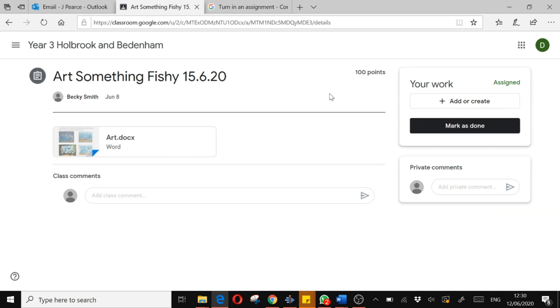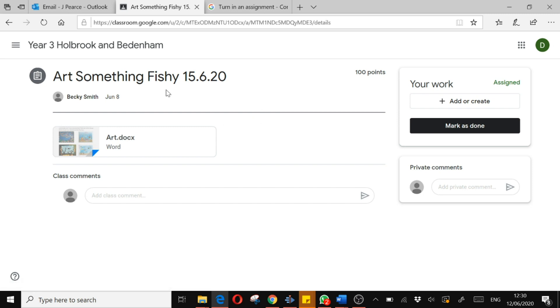That is basically it. I have submitted my work to the art assignment.